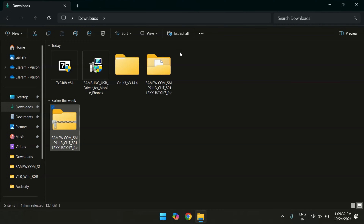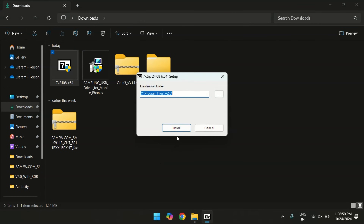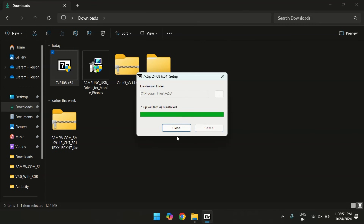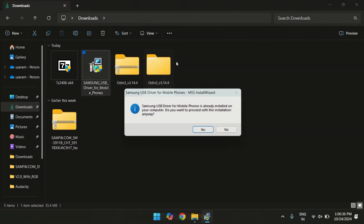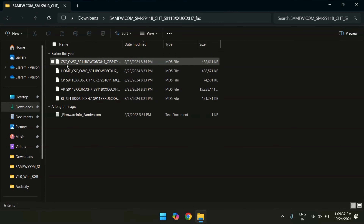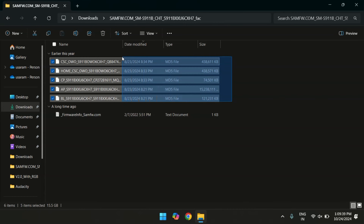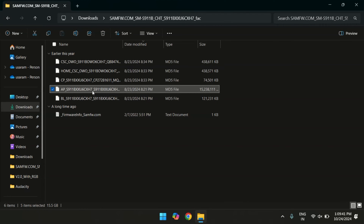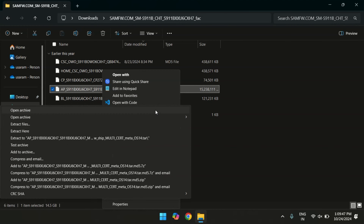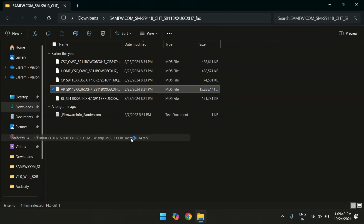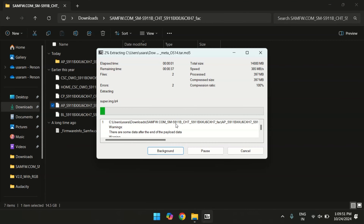There are three more files you need to download for this process — I will provide the download links in the description below. Before moving forward, make sure to install 7-Zip to extract the firmware and install Samsung drivers. Once all done, open the firmware folder. Inside you will see multiple files, but for now we need to focus on the AP and BL files. Right-click on the AP file and extract it using 7-Zip. This might take a few moments.